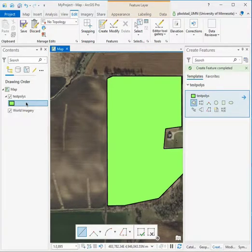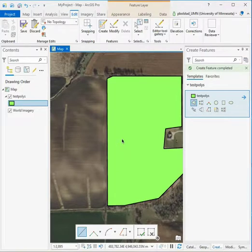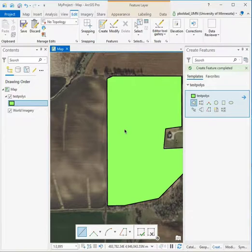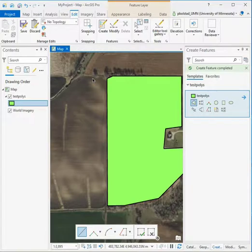While you're digitizing, you want to turn snapping on. So here I have an example. I'm digitizing polygons and snapping allows you to be a little bit more efficient in your digitizing because it creates a sticky end of your digitizing cursor and it will pull as if there was a magnet on the end to features that you're intending to hit.